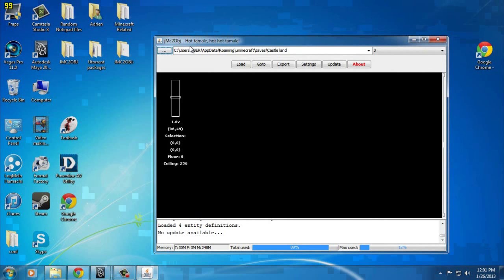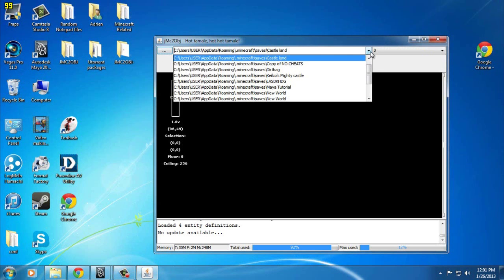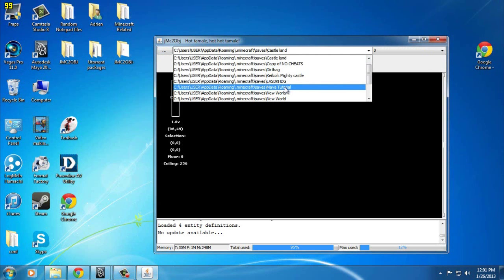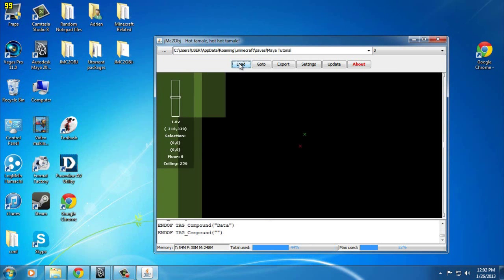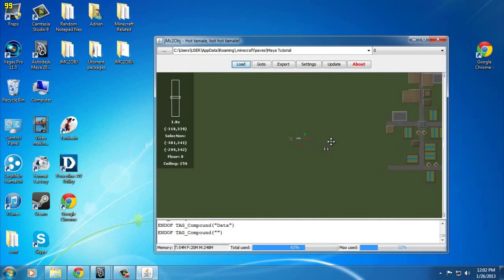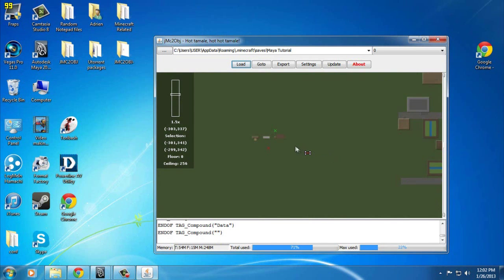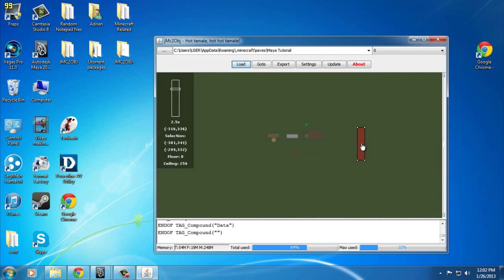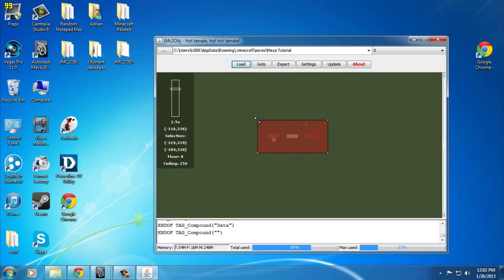Now you still have JMC2OBJ open. It automatically locates your Minecraft, and my world was named Maya Tutorial. You're going to want to click on whatever you named your world. Then go ahead and take this red box and stretch it over your build area, like that.